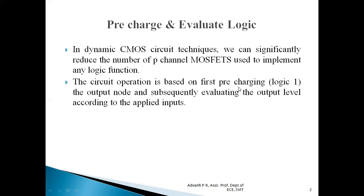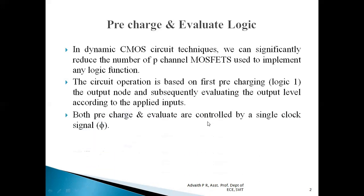First, the output node will be pre-charged to a logic level called as one — the pre-charge phase. Afterwards, the second phase, called the evaluate phase, checks whether the output should be at logic level high or logic level zero based on the inputs applied. That technique is called pre-charge and evaluate technique, and both phases are controlled by a single clock signal called phi.